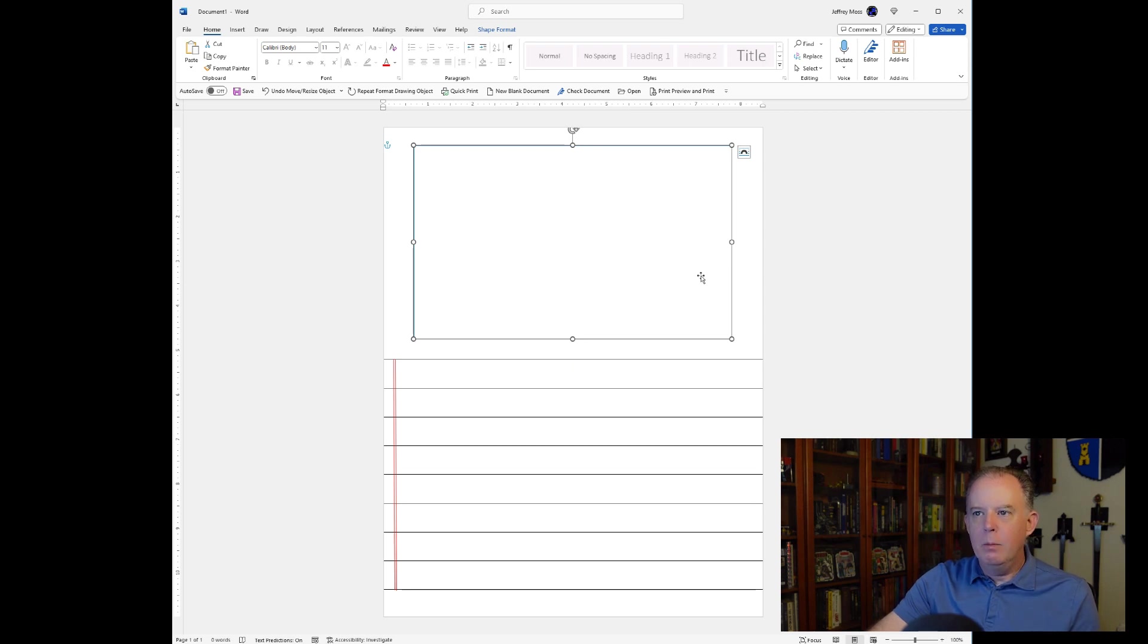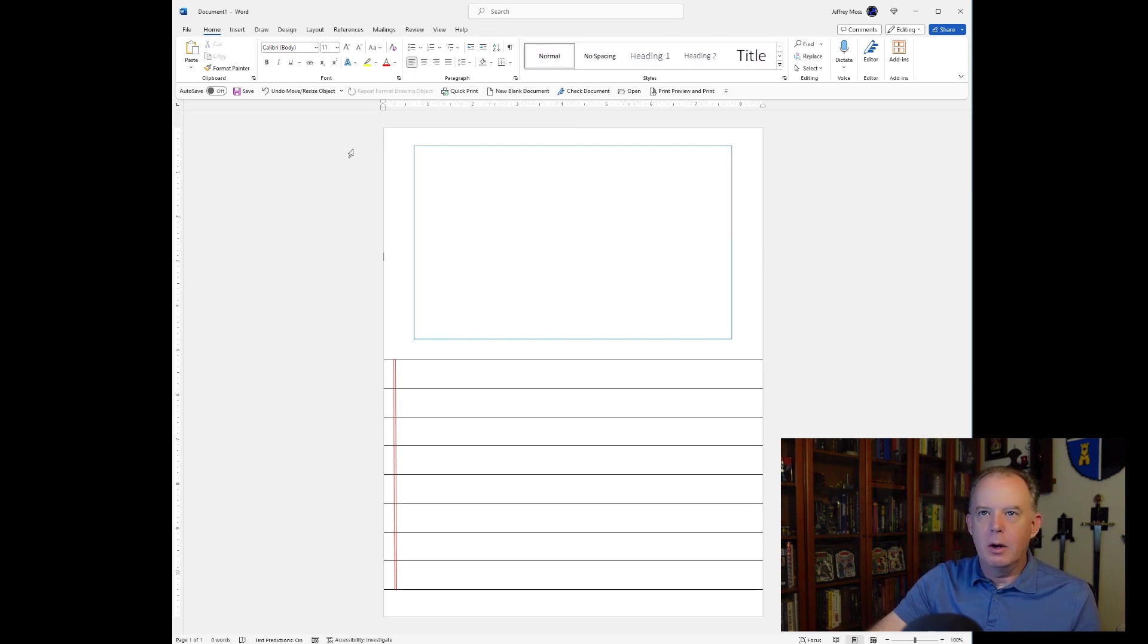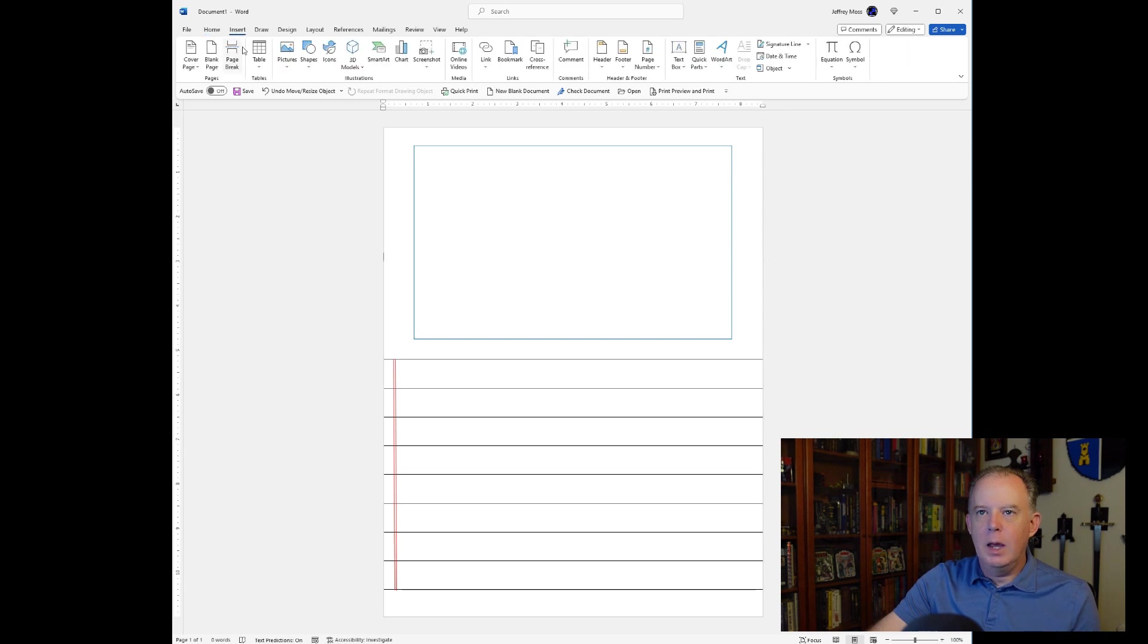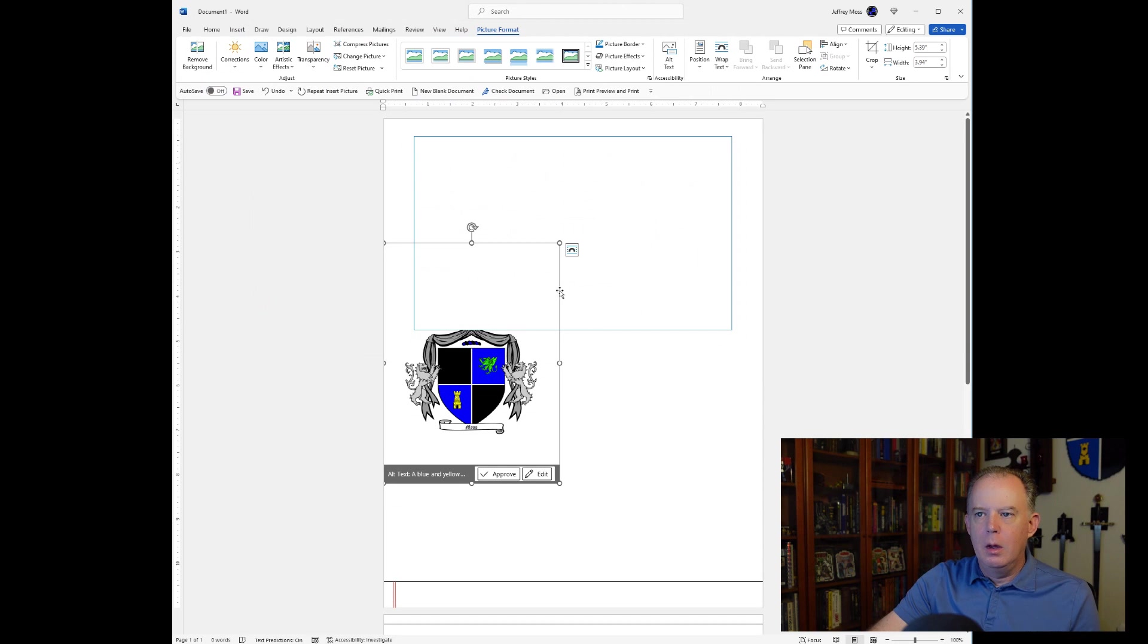Now, I want to add one more thing. I'm going to go ahead and add an image just as a watermark, just for fun. So I'm going to go ahead and insert a picture. I happen to have one.